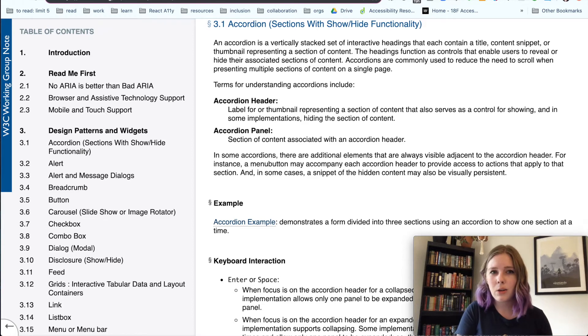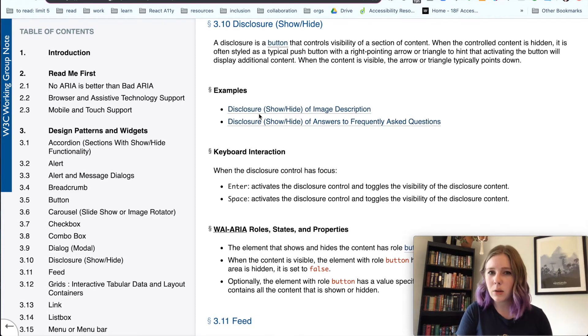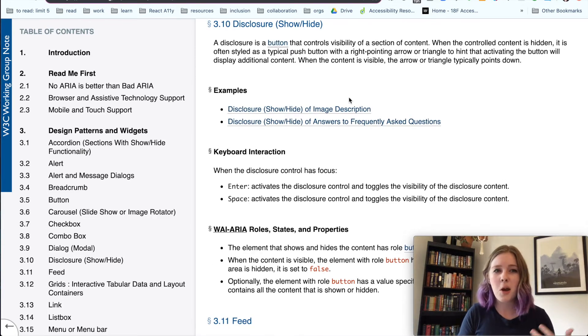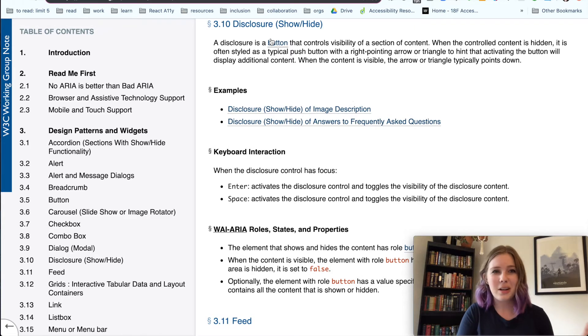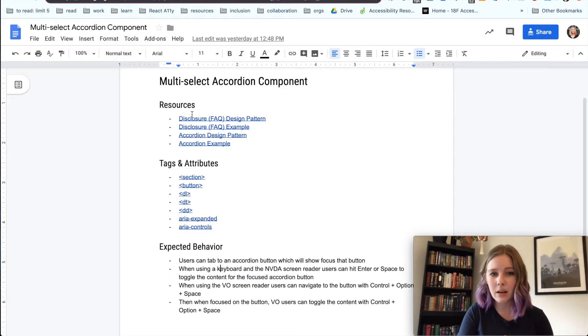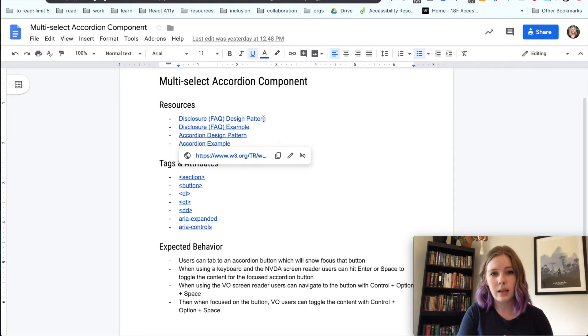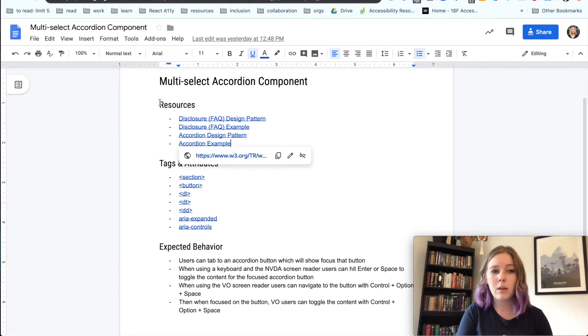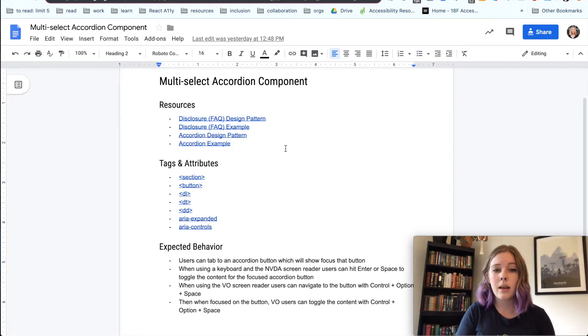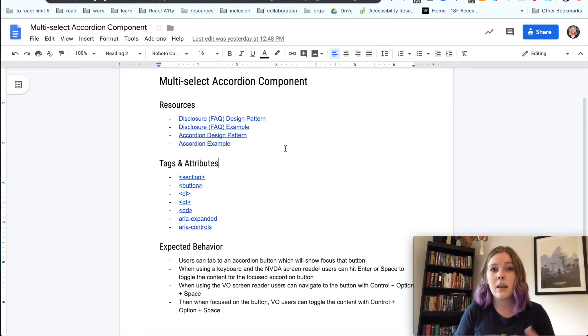So instead of calling it a disclosure, because that's kind of weird in my opinion, we're just going to call it a multi-select accordion for this time. And I've added links to those documentations, including examples, design patterns.